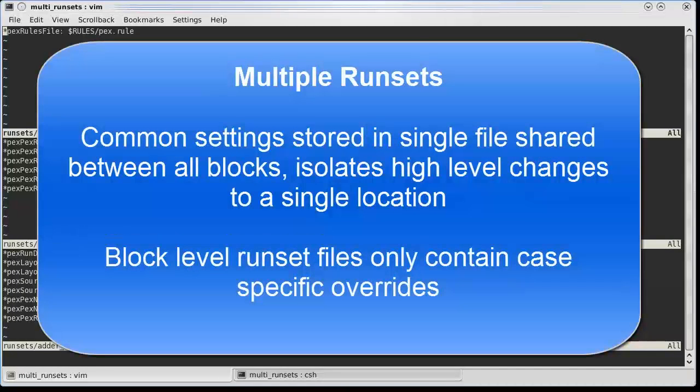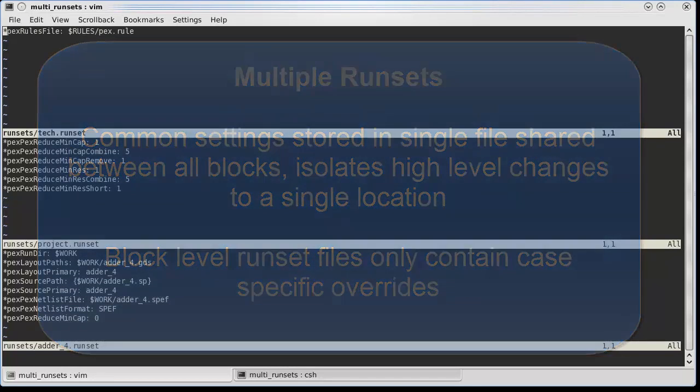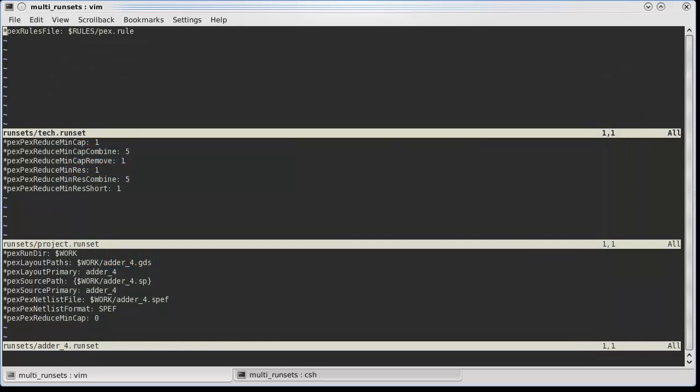Using multiple runset files can help you share common settings across multiple blocks. This can help improve the maintainability of your environment by isolating settings to individual files and decrease the chance for error in the future.